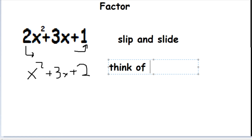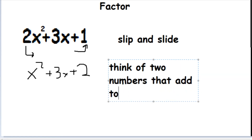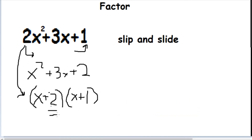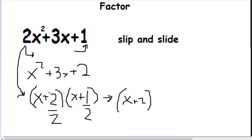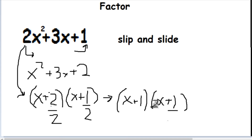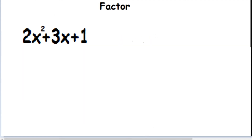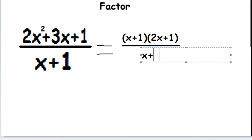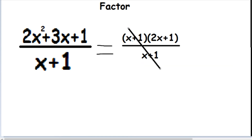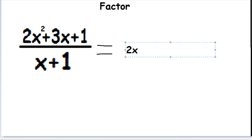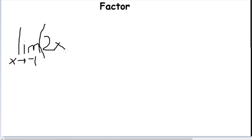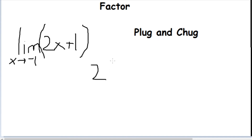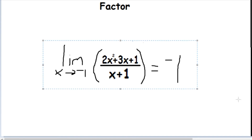After factoring, the numerator 2x² + 3x + 1 becomes (x + 1)(2x + 1). Dividing that by x + 1, we can cancel out the (x + 1) terms, and the function simplifies to 2x + 1. Now plug in negative one: 2(-1) + 1 = -1. That's why the limit of that function equals negative one.